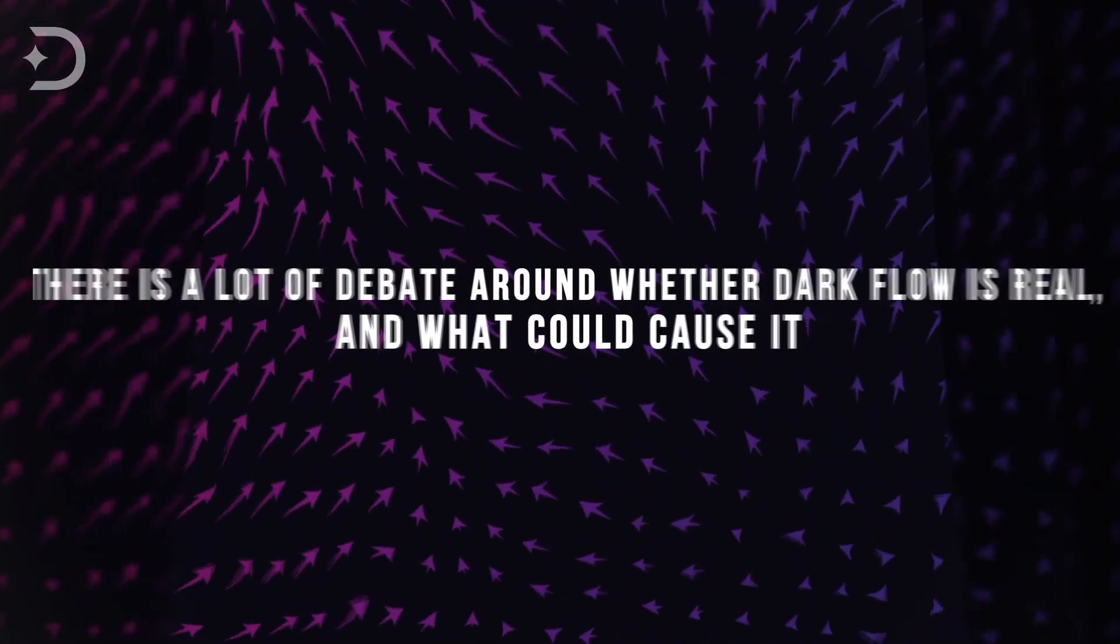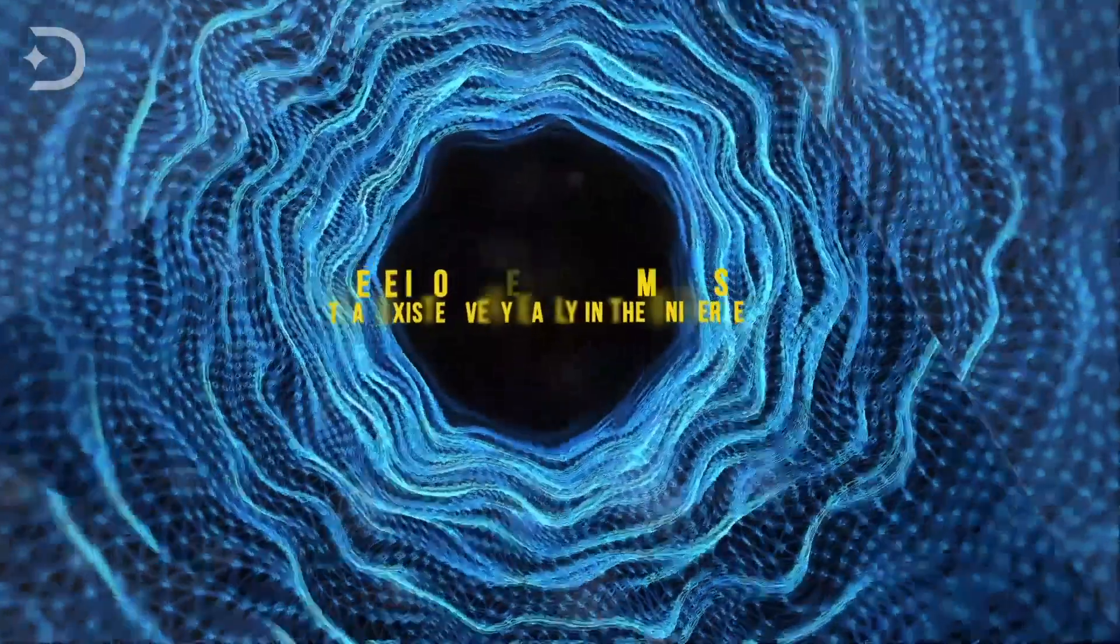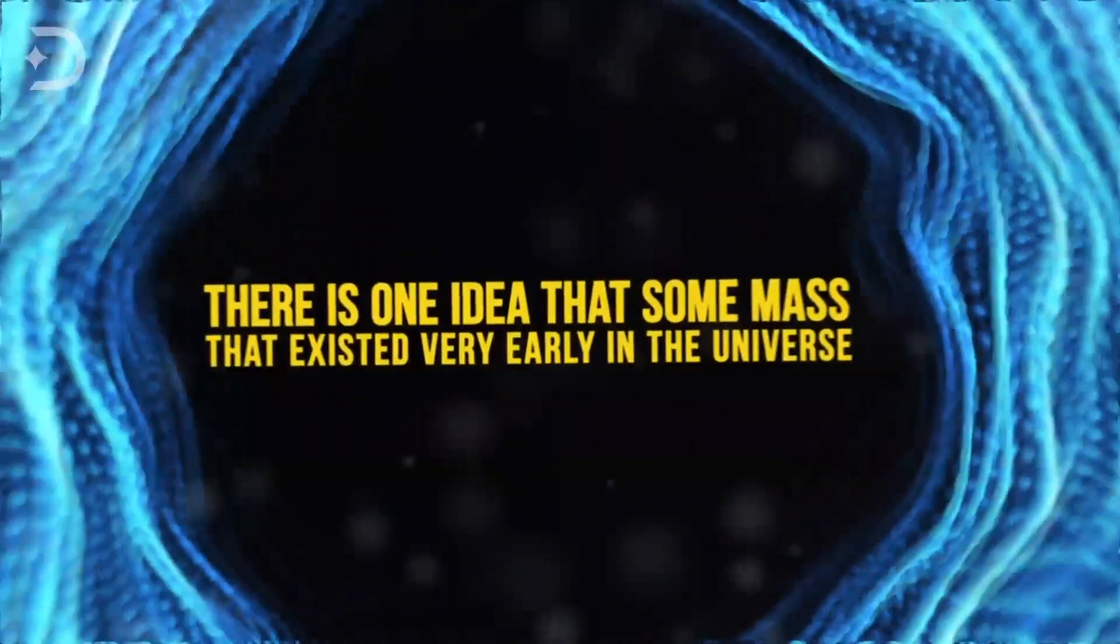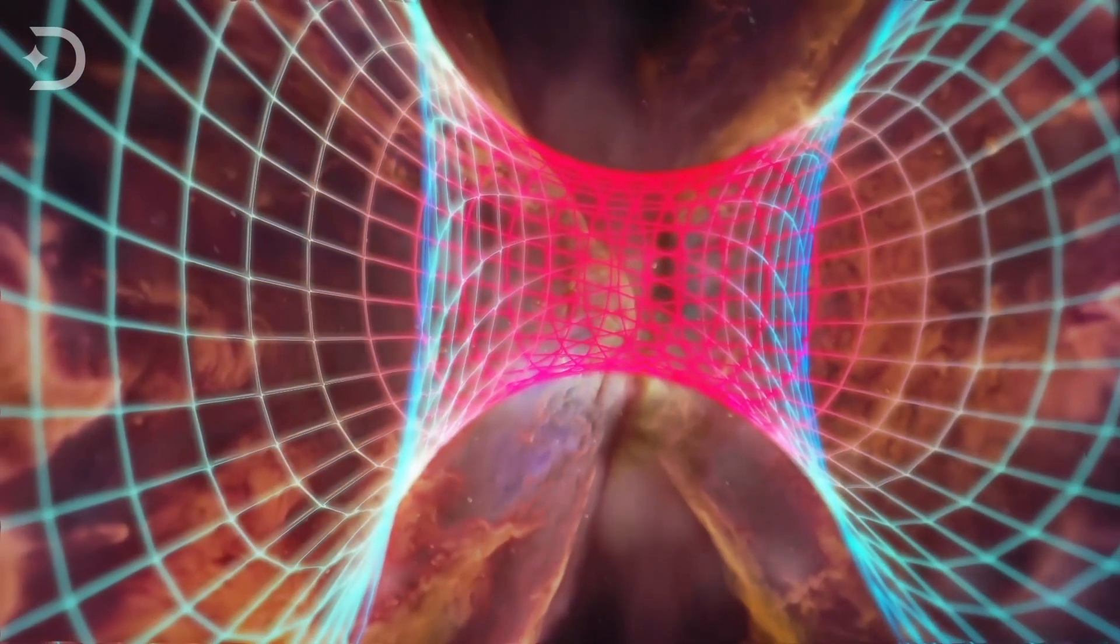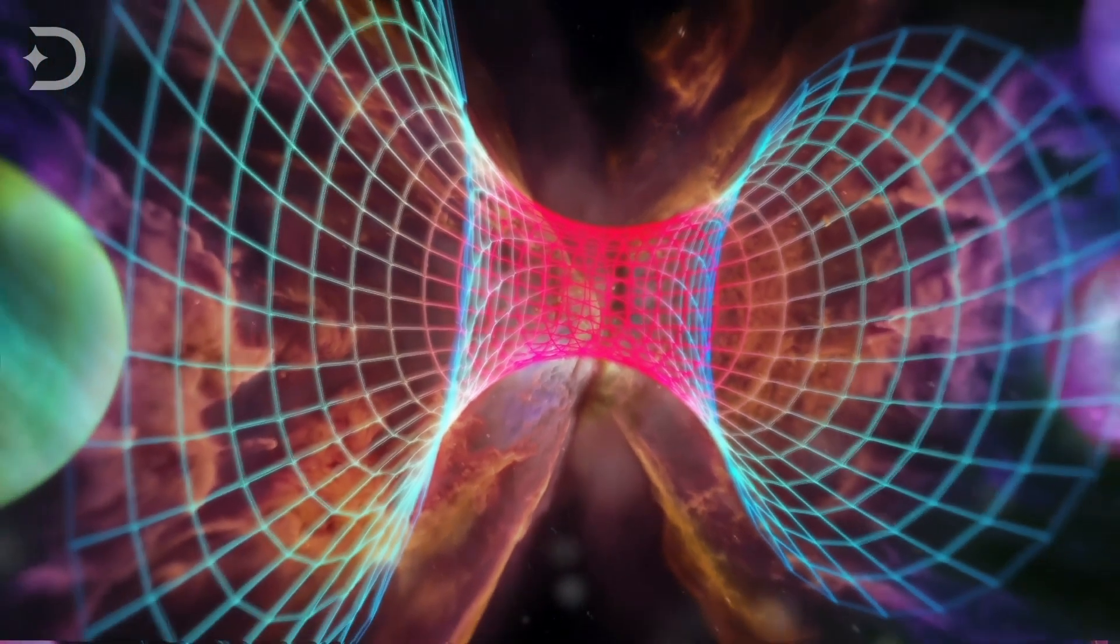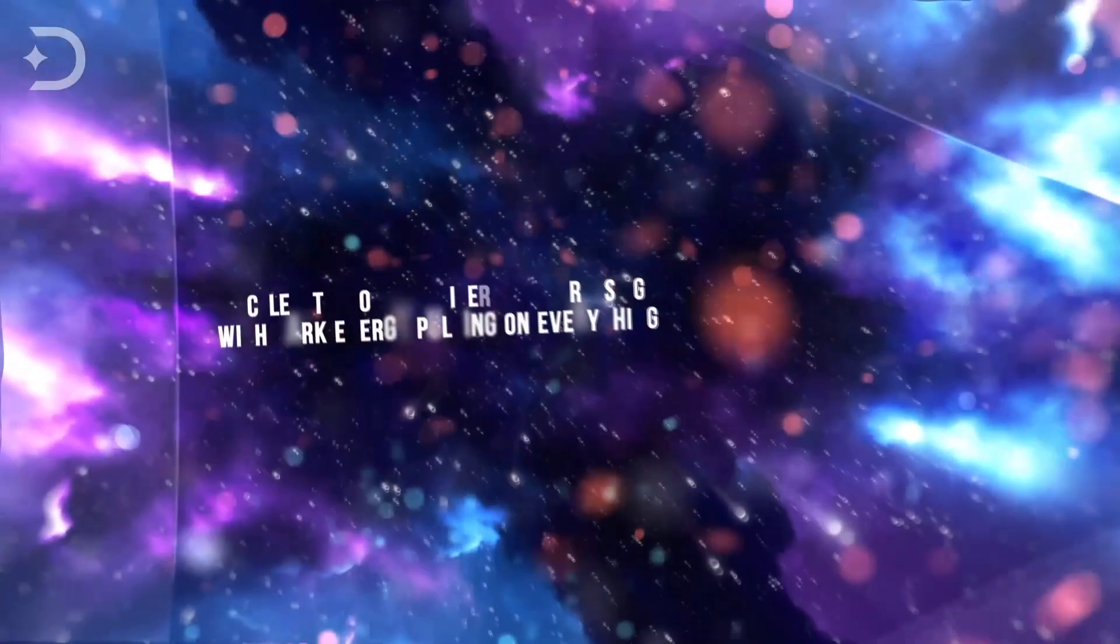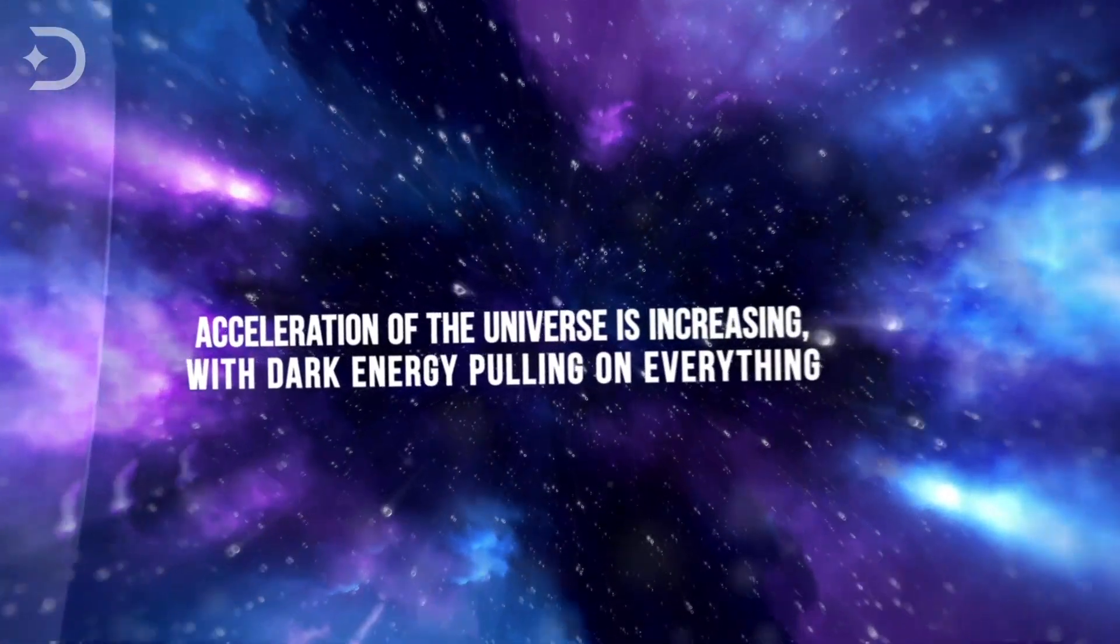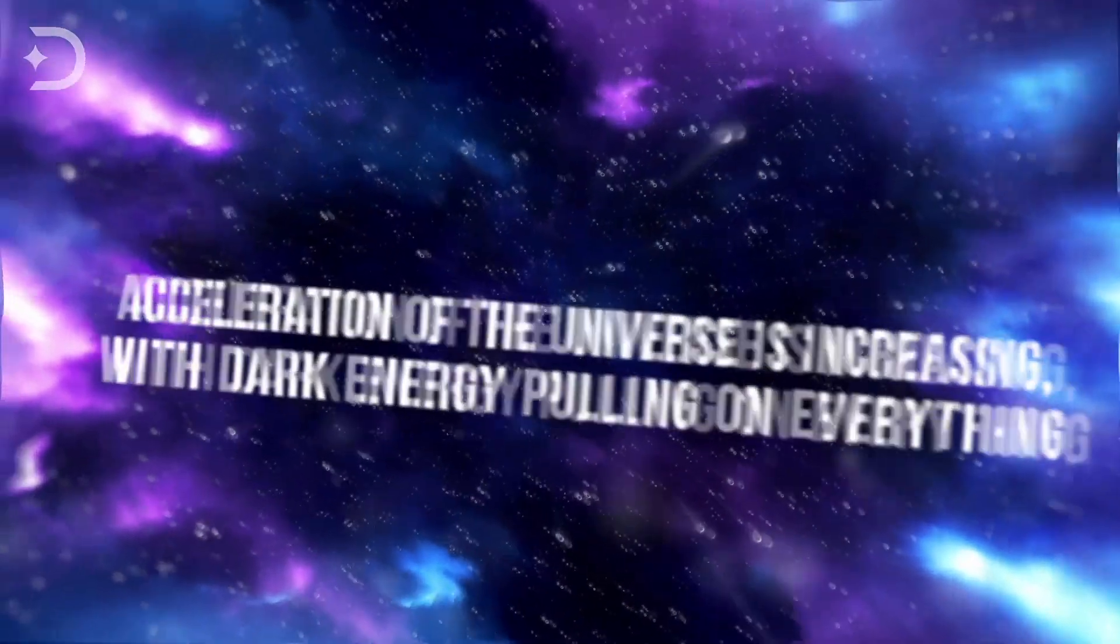There is a lot of debate around whether dark flow is real and what could cause it. There is one idea that some mass that existed very early in the universe, before cosmic inflation when the universe was extremely compressed, made such a big impact on the matter of our universe that some galaxy clusters are still drawn to it to this day. It has also been recently found that this acceleration of the universe is increasing, with dark energy pulling on everything.